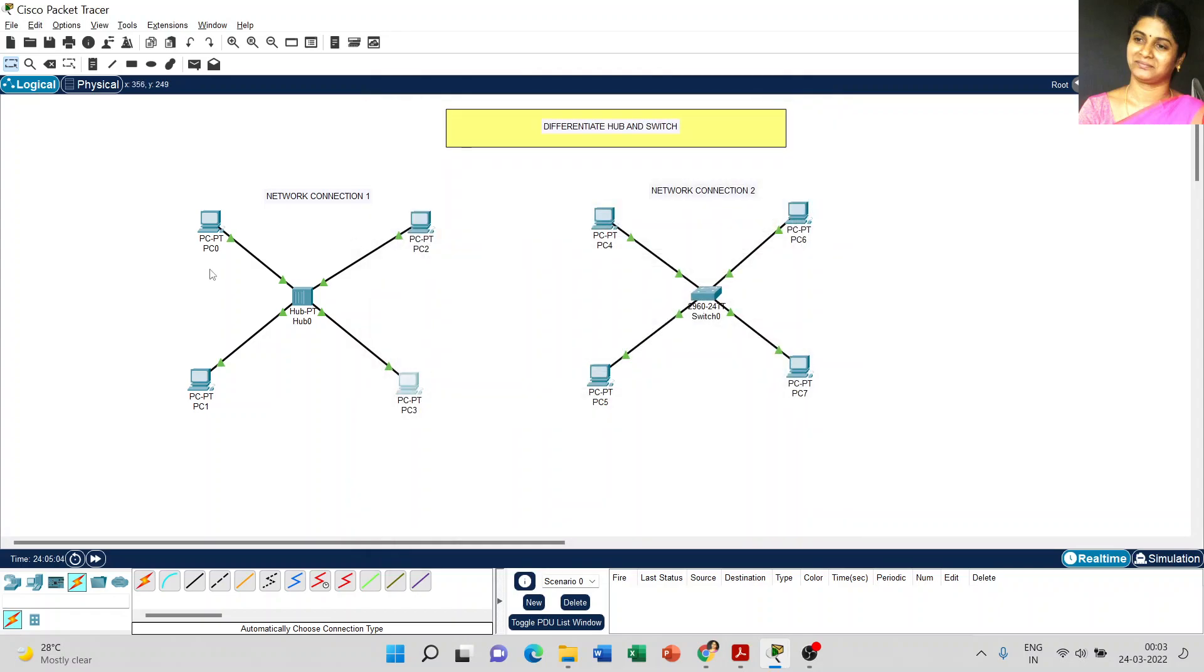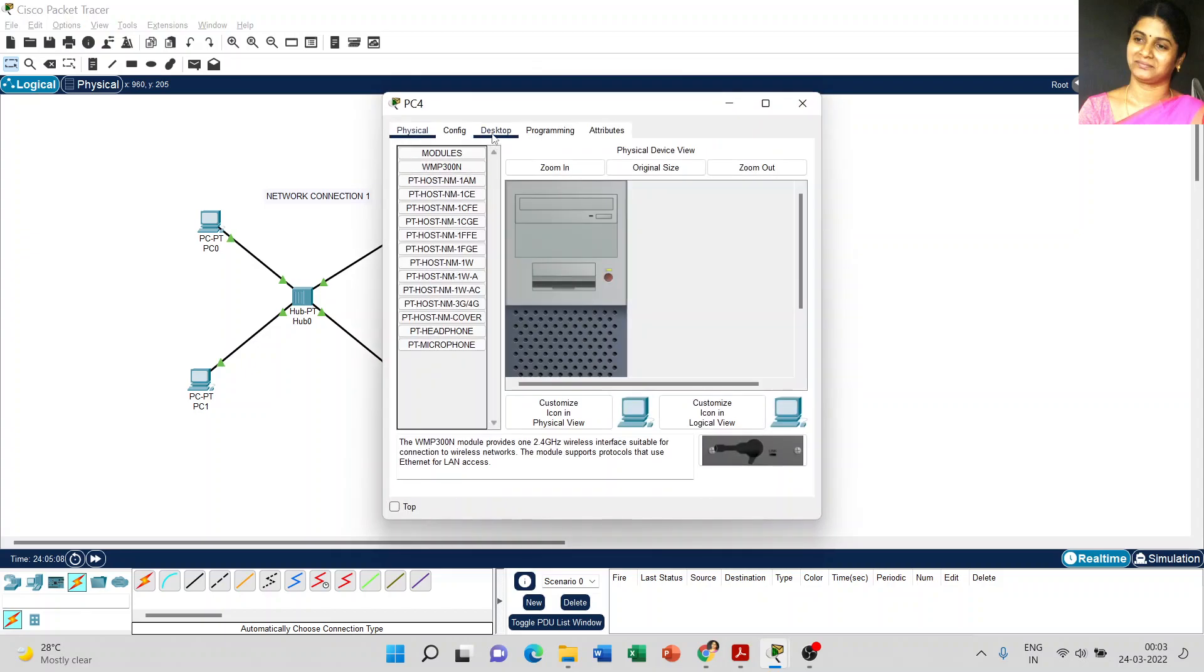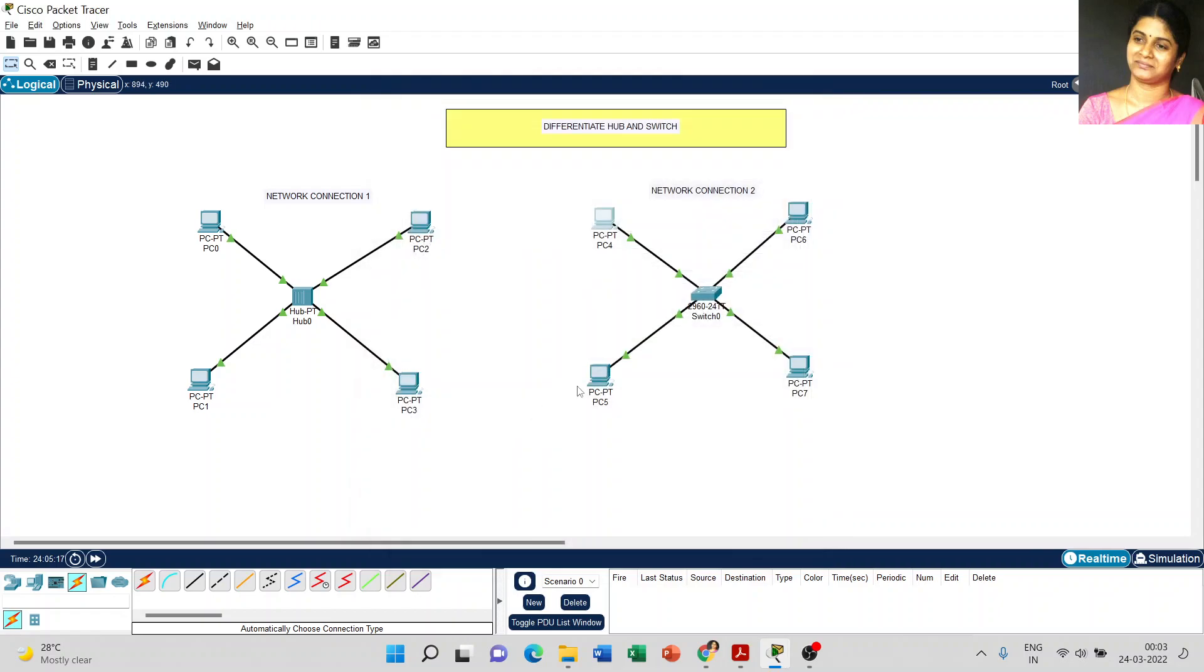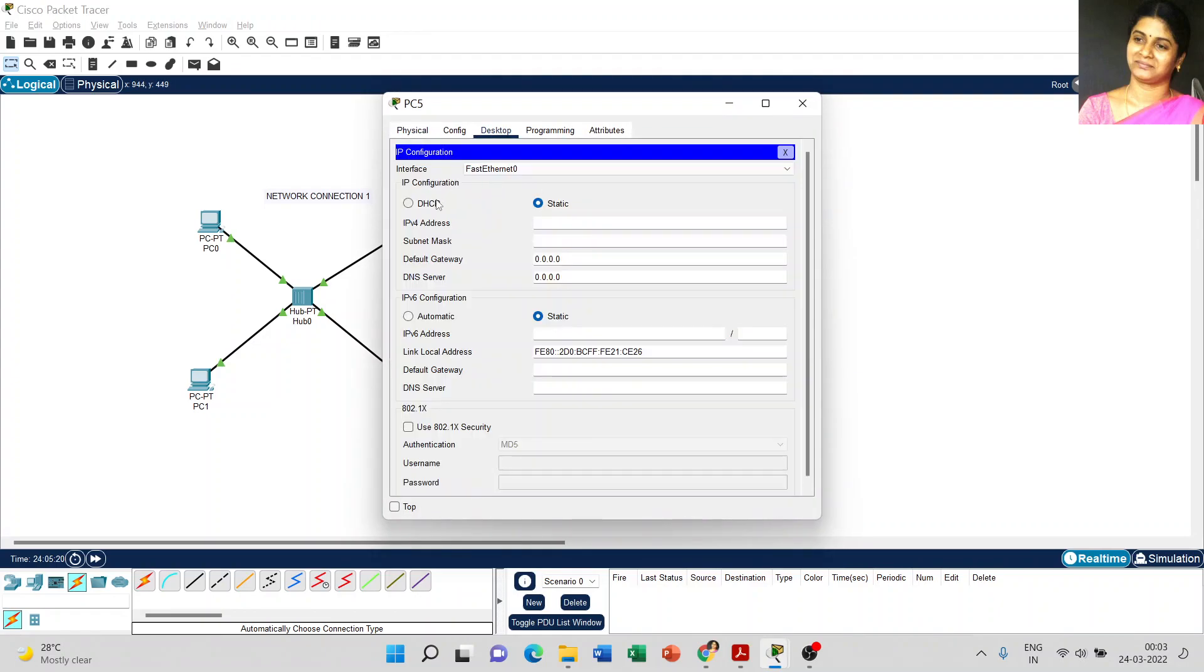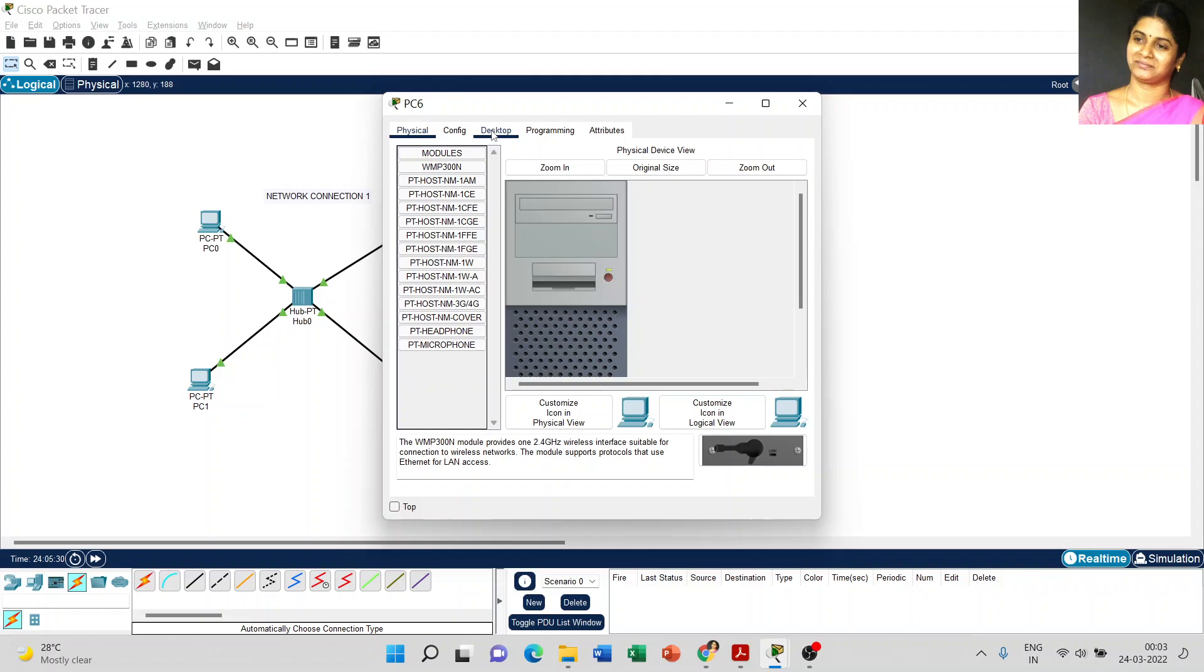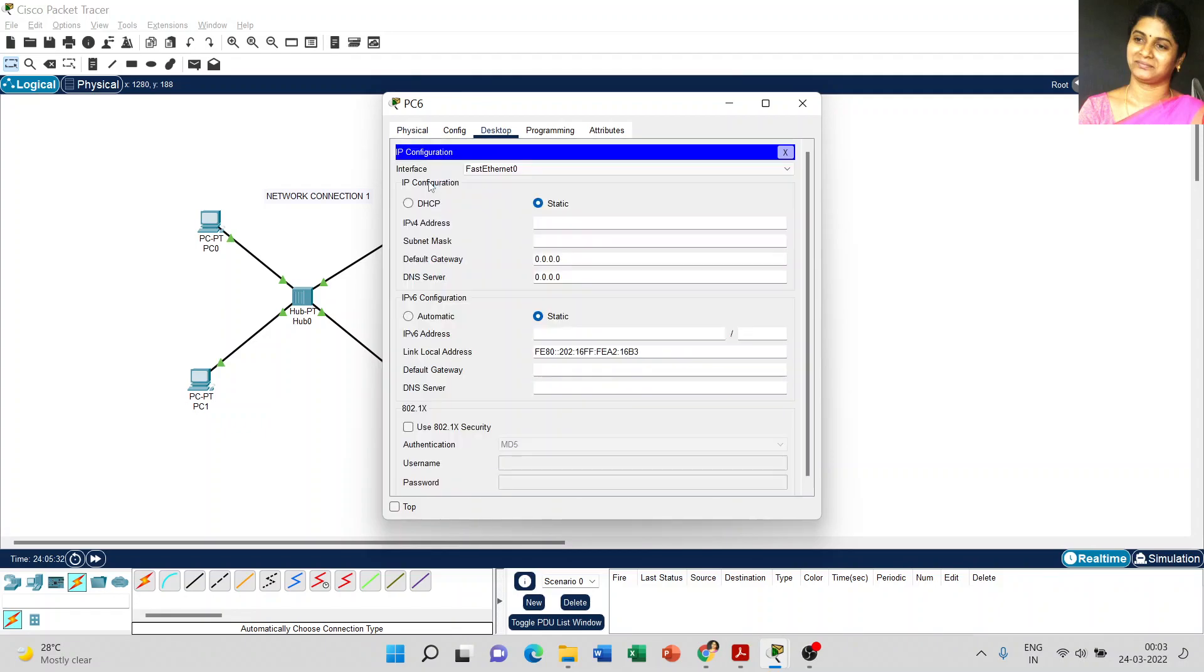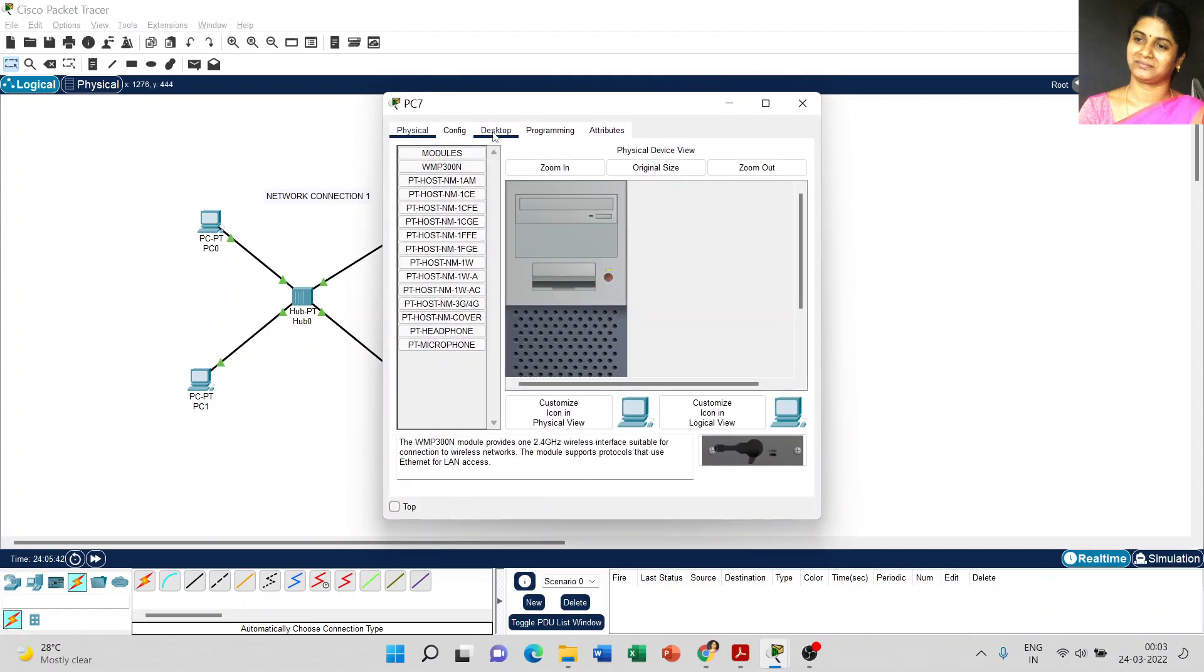Now we set the IP address for all four PCs. And again, coming to network connection two. You do the same thing for network connection two. In the previous video, we clearly demonstrated how we can set the static IP address. This video demonstrates the difference between hub and switch. Just use the dynamic IP address to understand it easily.